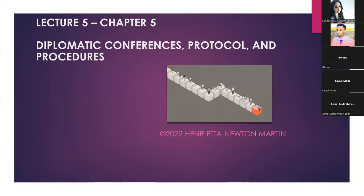Today's topics are highly significant for your exams, from an examination point of view and also for your general understanding. I'll be covering two chapters altogether. So I think we will begin now.